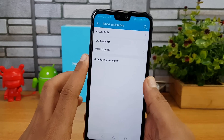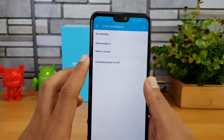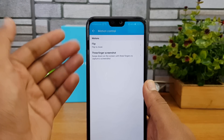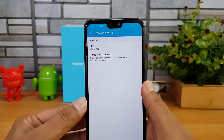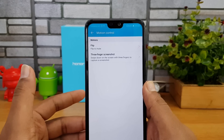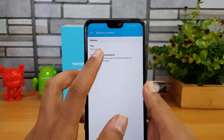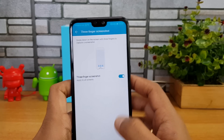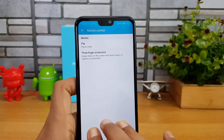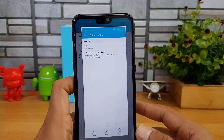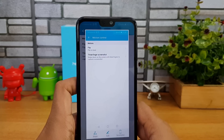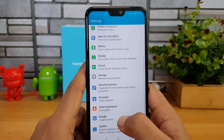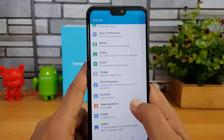There's also a Motion Control option. Flip Mute lets you flip the device to mute the volume when a call comes in. There's also a three-finger screenshot: just swipe down with three fingers and it captures a screenshot quickly — quite handy.